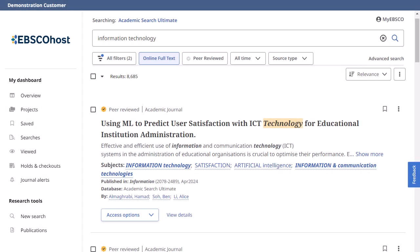The new EBSCO user interfaces are powerful online reference tools that offer a variety of popular databases from leading information providers. In this tutorial, we look at the features available when reading articles on the new user interfaces.